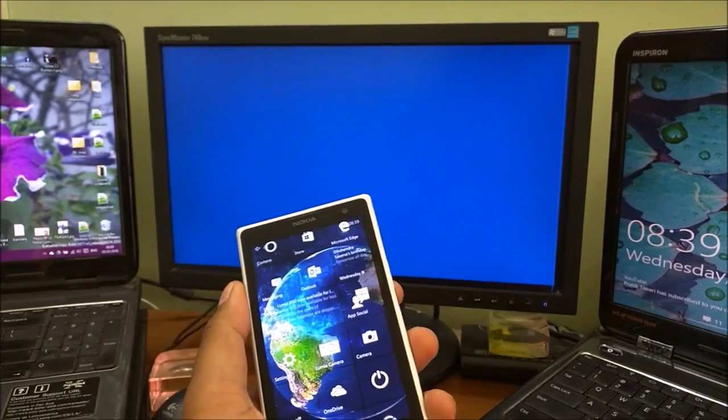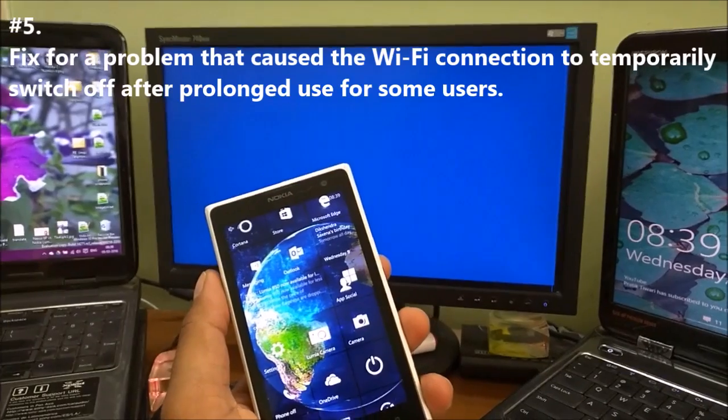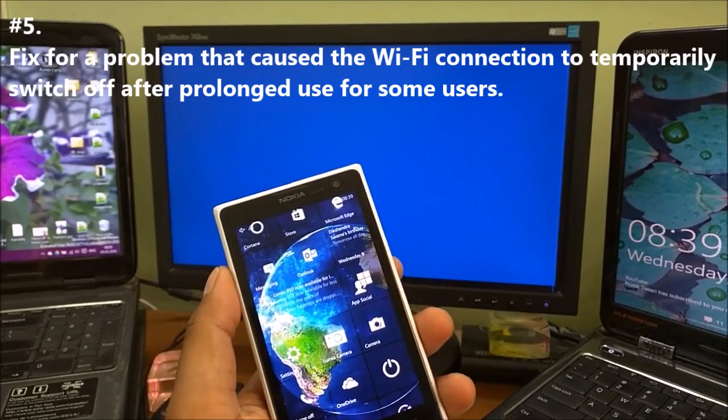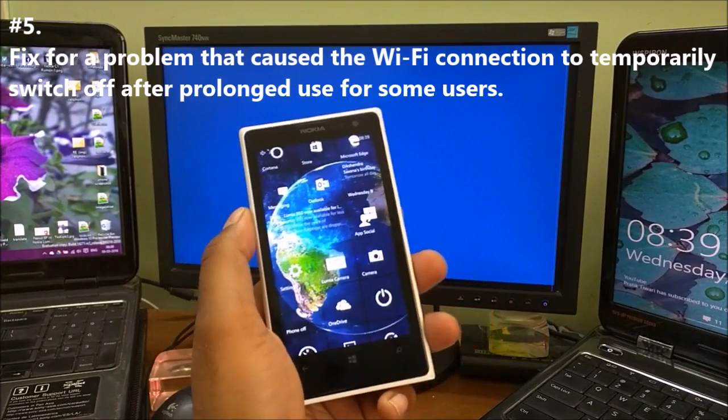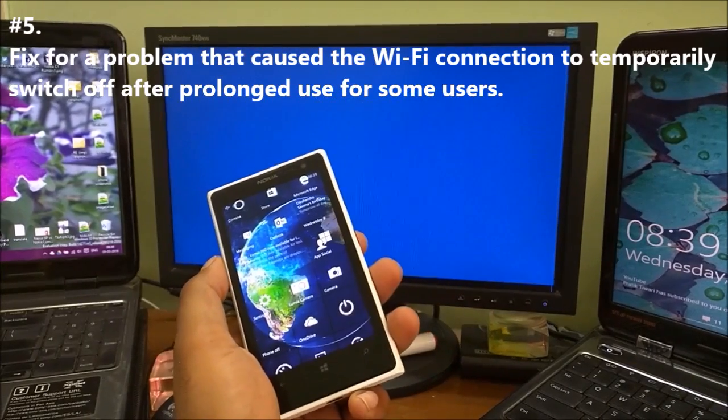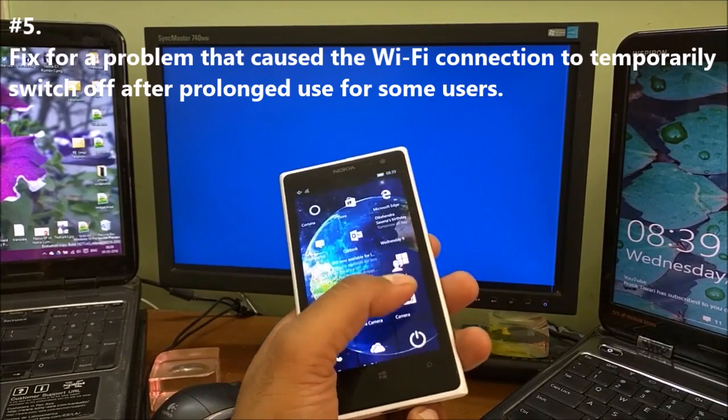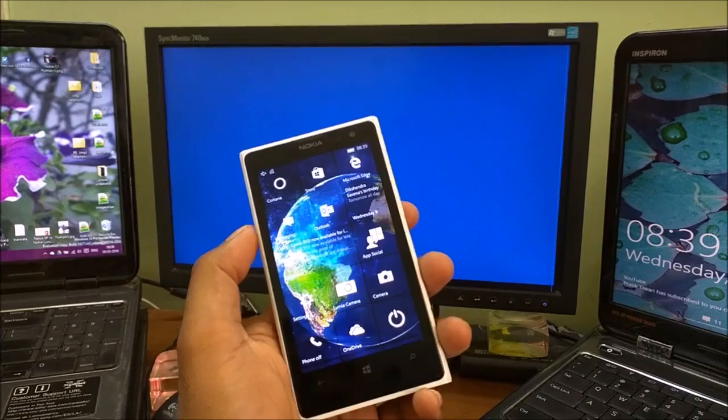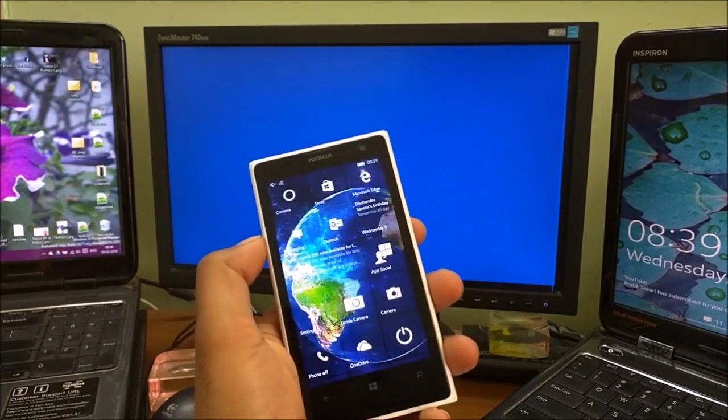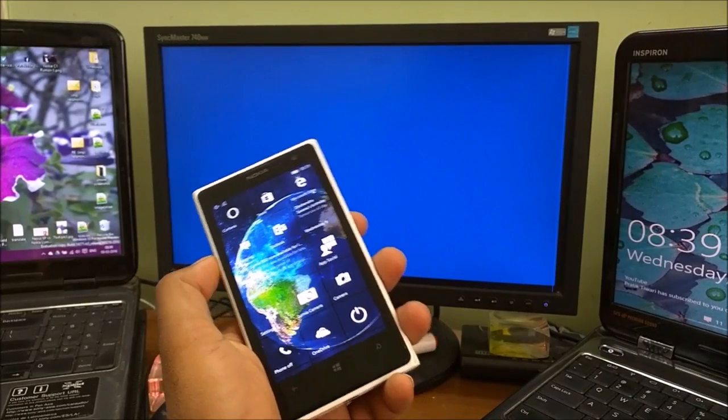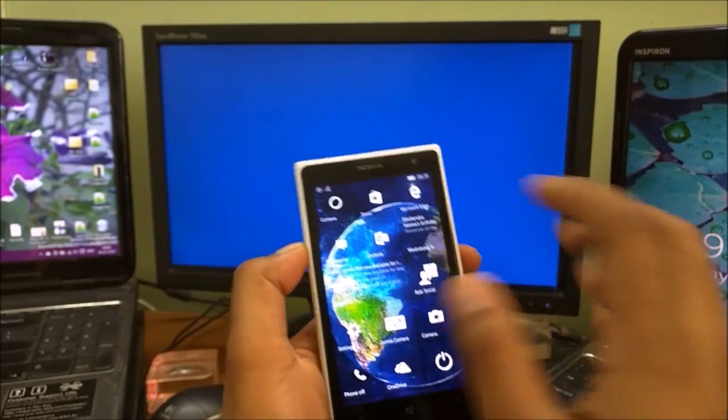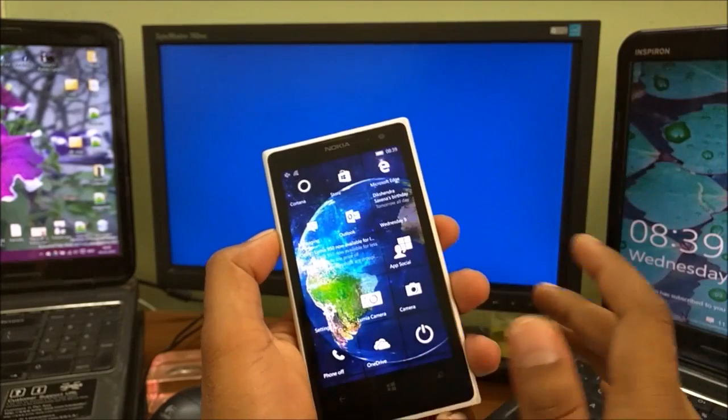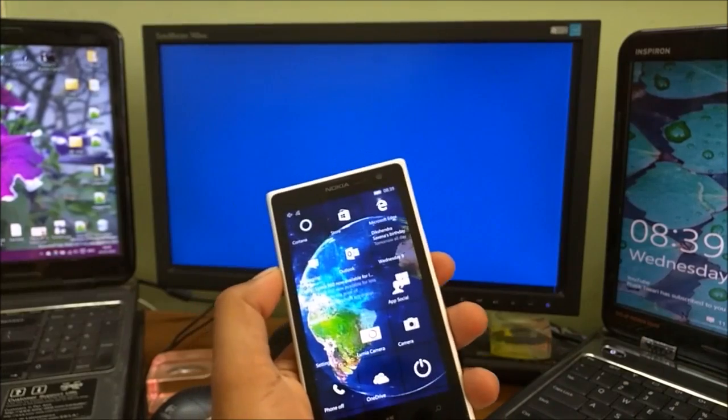Change number five: fix for a problem that caused WiFi connection to temporarily switch off after prolonged use for some users. My phones are always turned on - not from today but from years. I never found any issues with WiFi syncing. Some comments on YouTube say their WiFi issues were there, I guess in the .71 or .107 build. Hopefully this issue has been fixed for users. If I get reports from other users, I will try to show you in the coming demo videos.